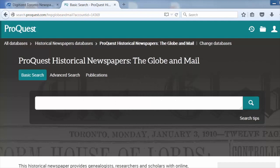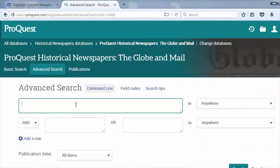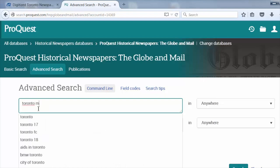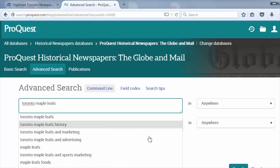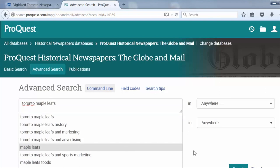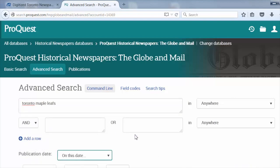We recommend using Advanced Search as you can enter a specific date or date range. Click on Advanced Search. Type Toronto Maple Leafs in the search box, and then beside Publication Date, select On This Date from the drop-down box.